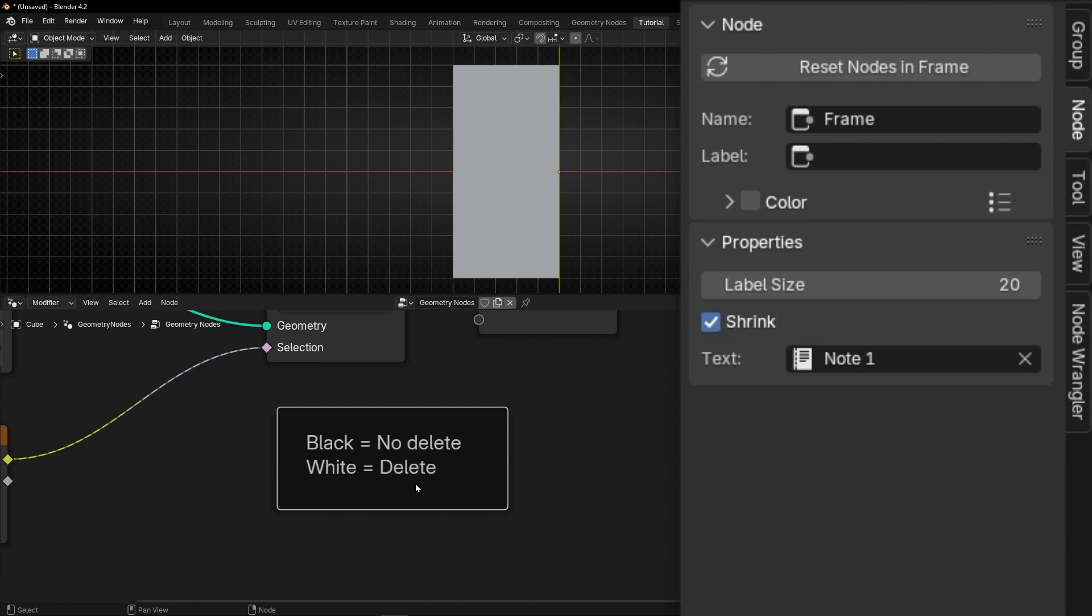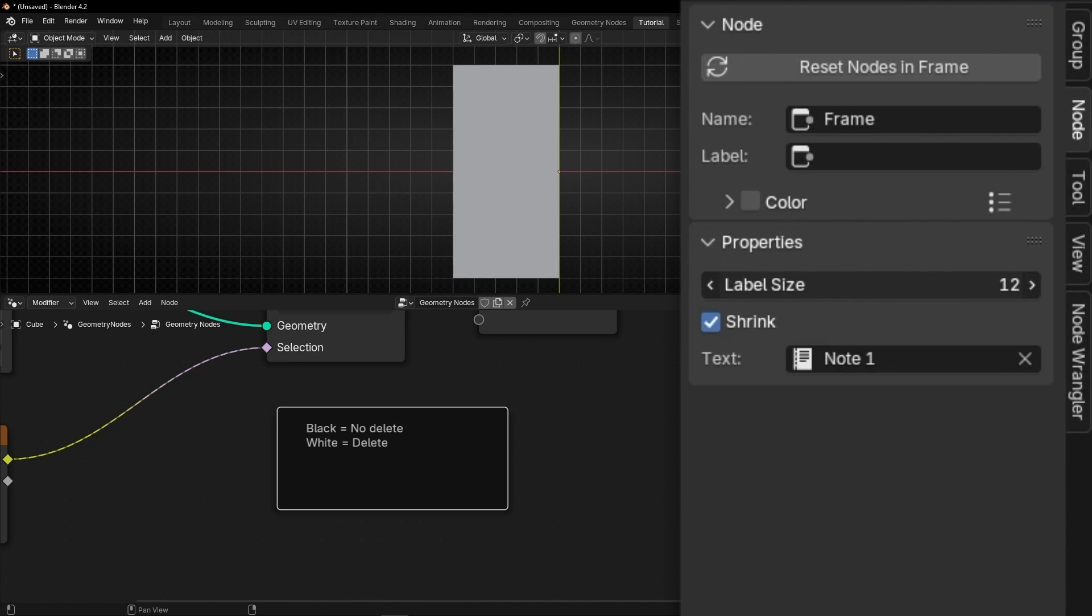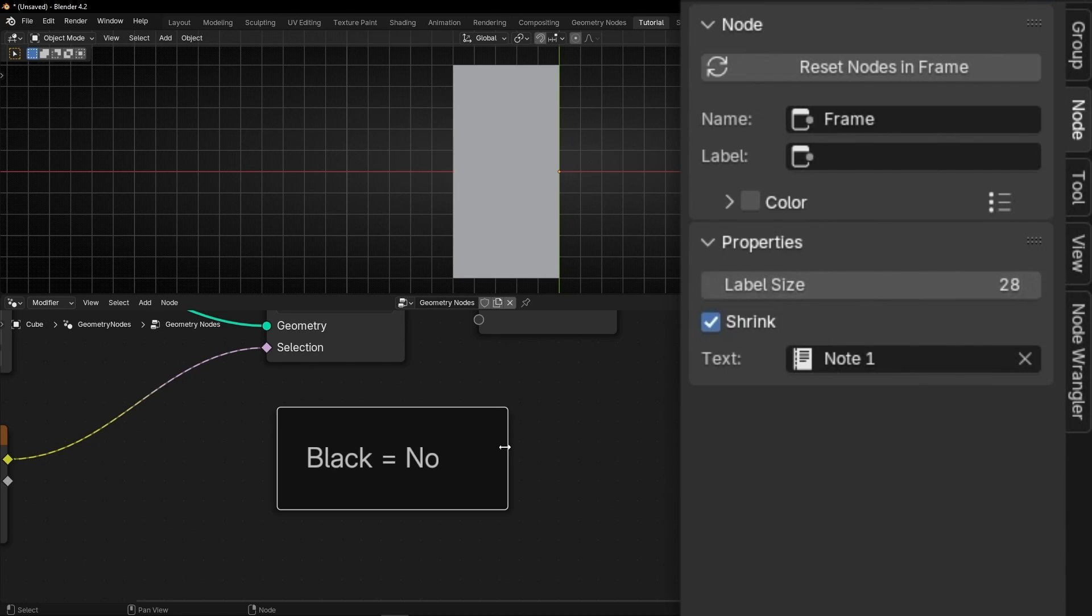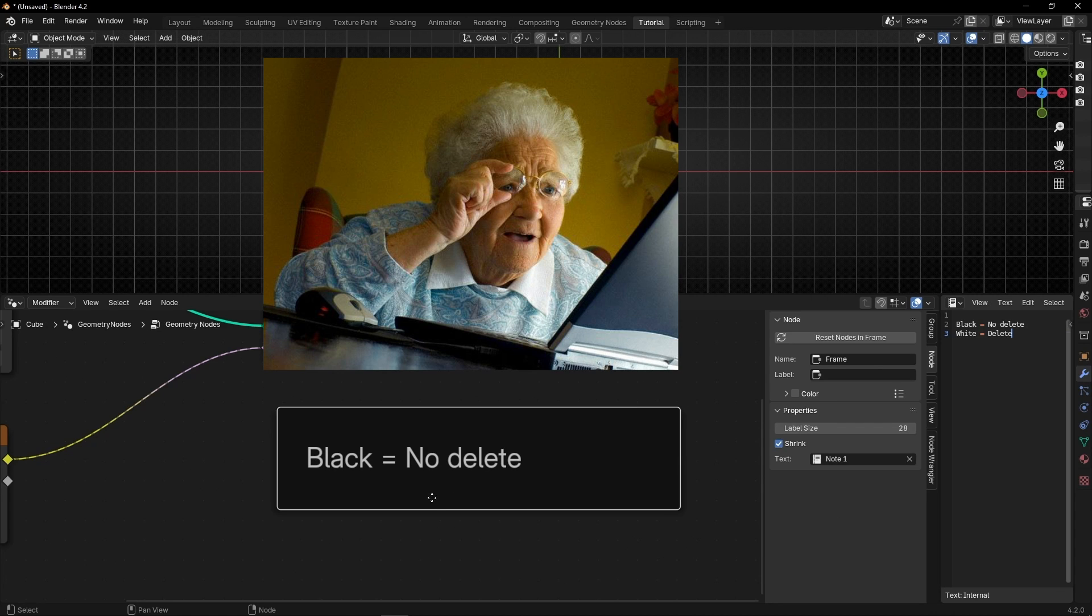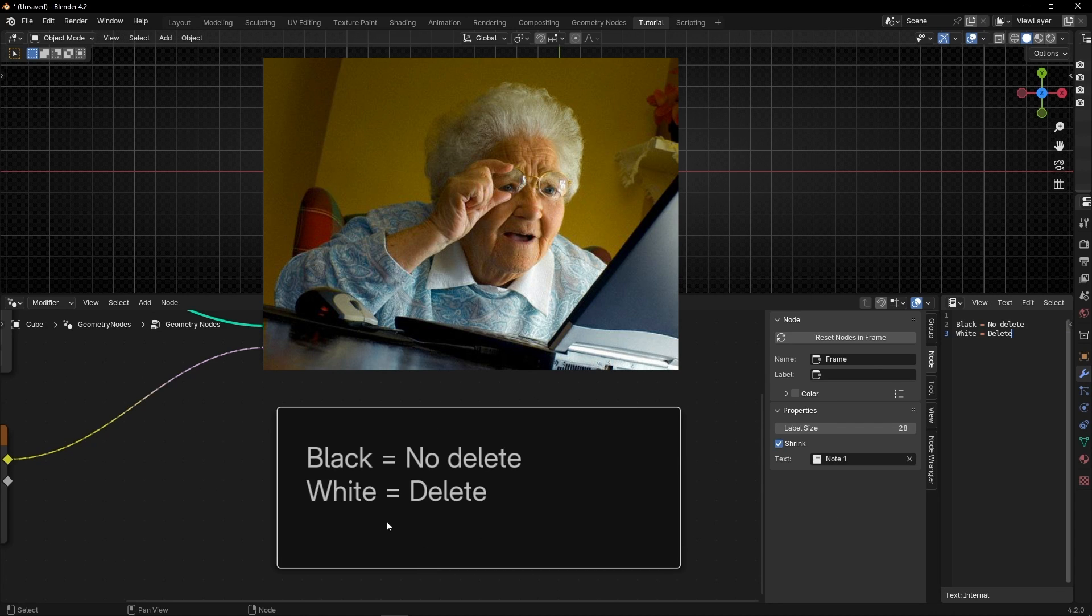And if you want, you can increase or decrease the size of the text here. You can make it smaller or bigger. If you are blind, then make it bigger.